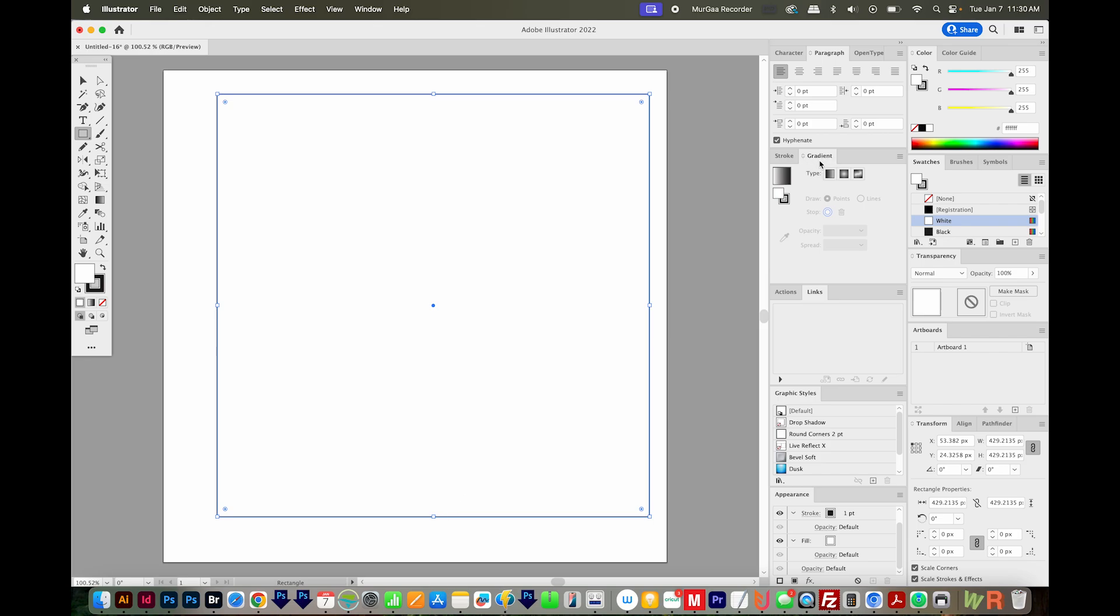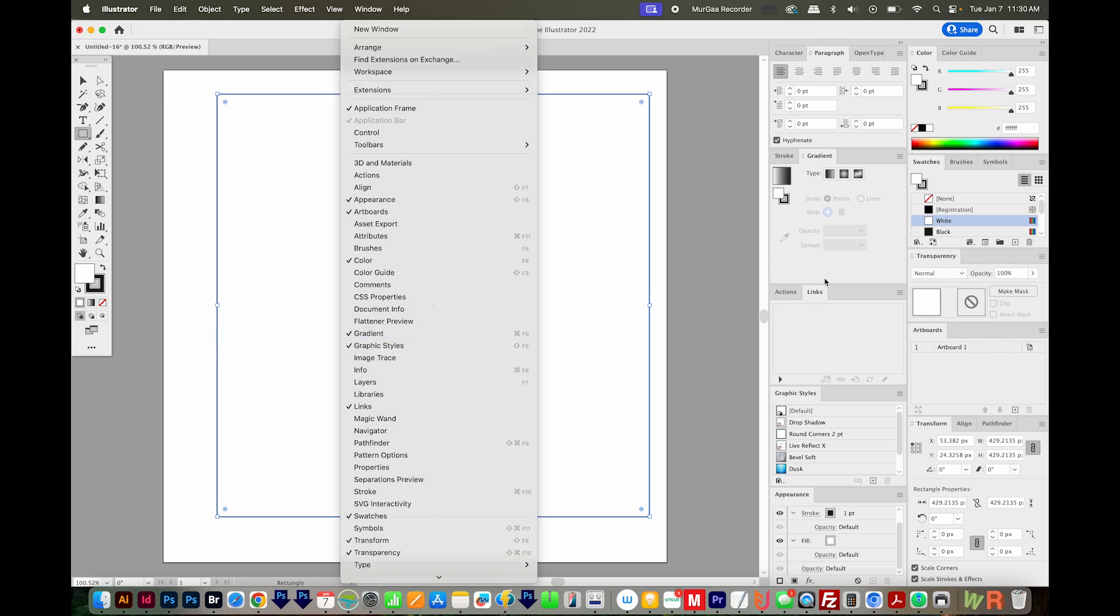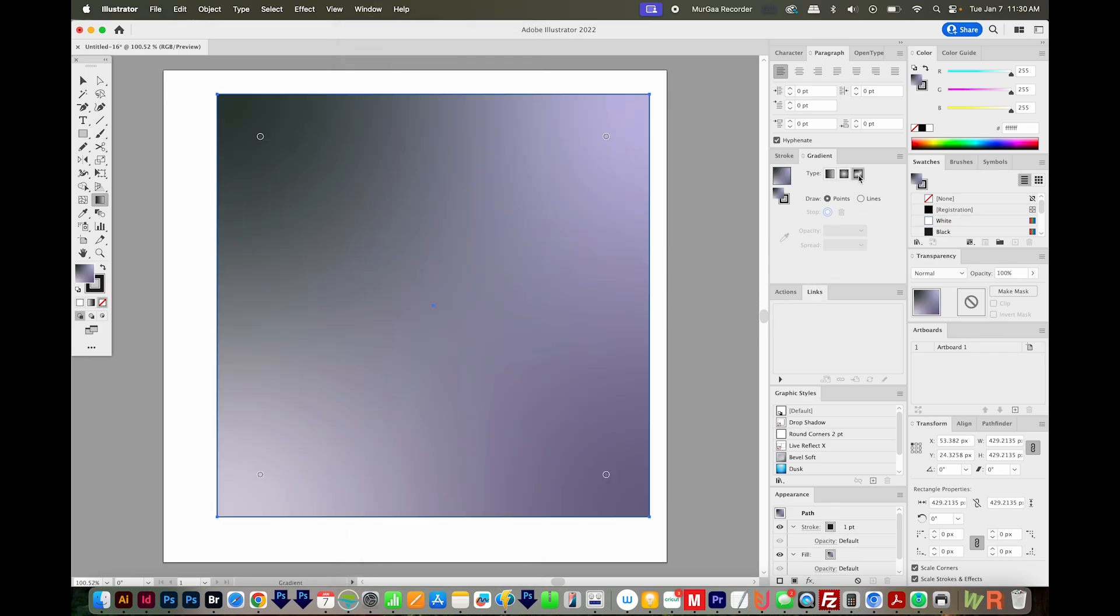I've got my gradient window up here, but you can come up here to go to Window Gradient if you're not seeing that. And I want to choose this third option, the Freeform Gradient right here. When I click that, it's going to put a node in each corner.